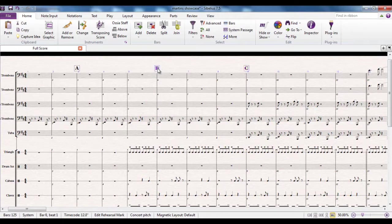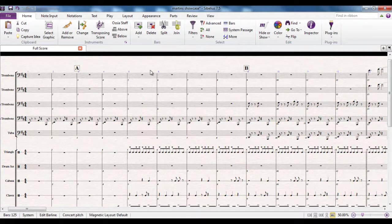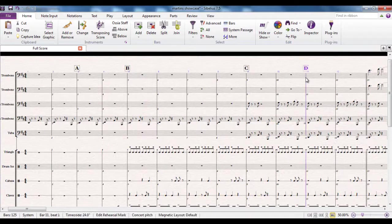If I decide I'm going to delete a rehearsal mark — let's say I delete letter B — the sequence stays intact because the mark over here becomes letter B. Similarly, if I put one in the middle between two rehearsal marks, the sequence always stays intact, so this changes to letter C. If I put one over here, that would be letter D. All the time I'm doing this, I'm just running the shortcut Control R.